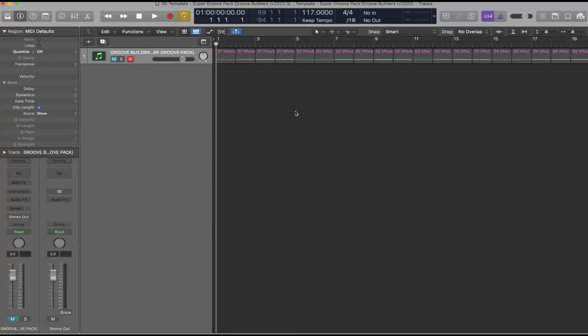Hey, this is Vo from VocalPockets and I'm here to show you how you can use Groove Builders in beats that you've already made and also share some tips and tricks on using them in Logic Pro X. There are two ways that you can integrate Groove Builders into your existing projects.